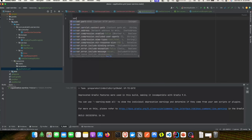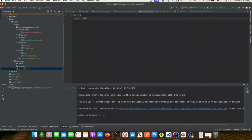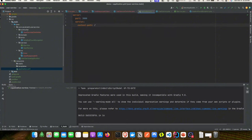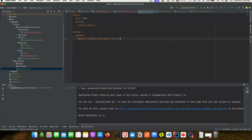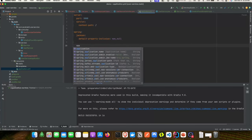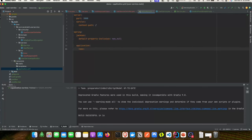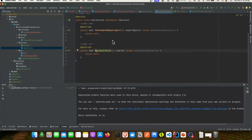In this YAML file we'll add the port number, context path, and application name. We'll define the server port as 3000, the application context path as forward slash, define the application name, and add Jackson's default property inclusion as non-null. This ensures that if an object in the response is null, it won't show up in the response JSON.